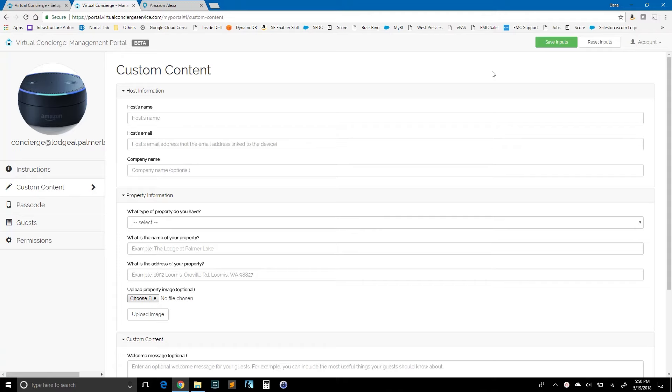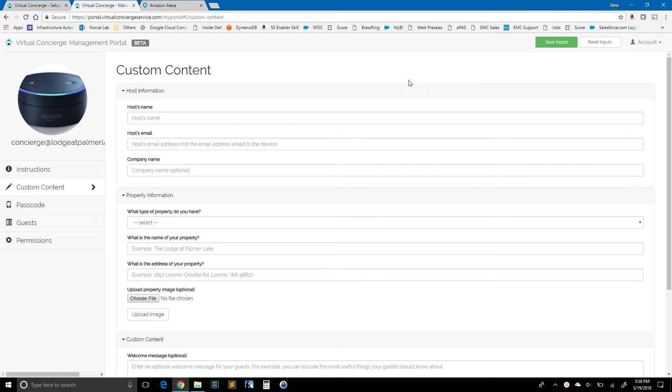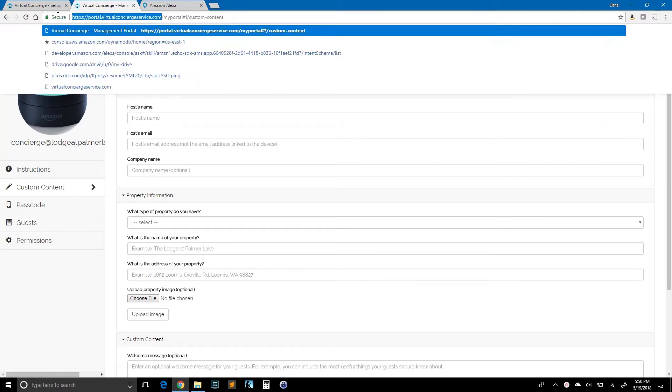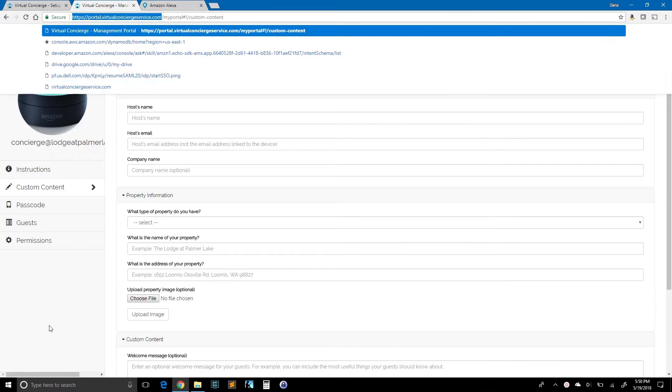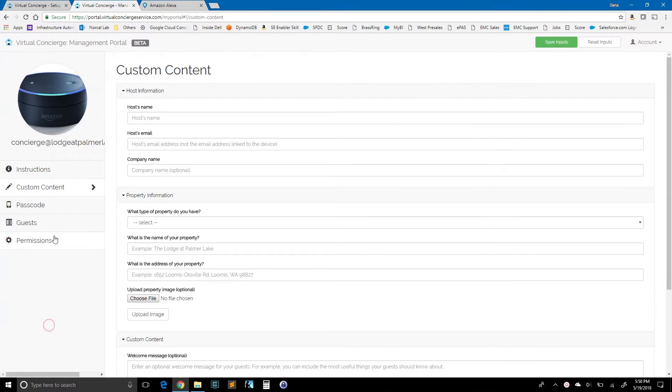Alexa, use the concierge service. Thanks for enabling the virtual concierge. You are on your way to provide your guests a valuable new service. The next step is to go to the owner portal and set up your custom content. Please see the instructions on our website. That URL is as follows portal.virtualconciergeservice.com. Okay. So you can see that without any content, the virtual concierge can't deliver anything to our guests. So our next step is going to be to go ahead and define some of that content.